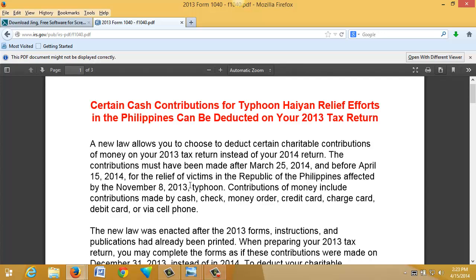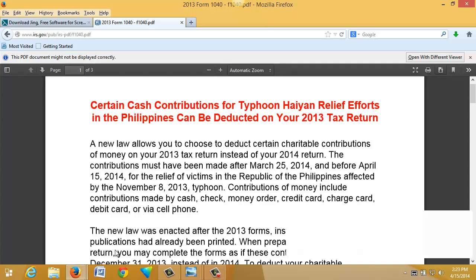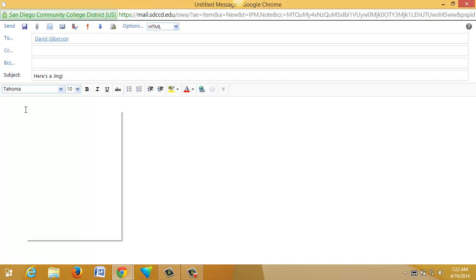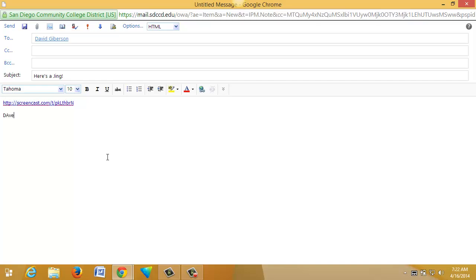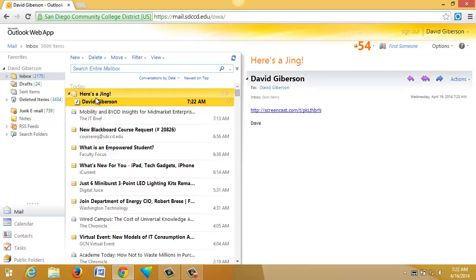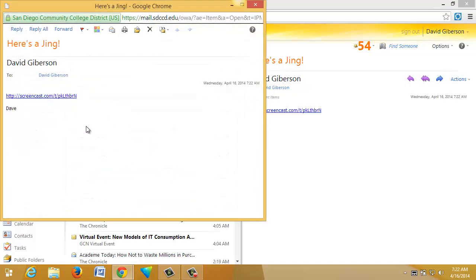I can just close this and utilize the URL in any number of ways. I can use it to create a weblink in Blackboard or another learning management system. I can use it to create a hyperlink in a web page. Or I can just send it to my student or my colleague in an email. Since I've got the URL on the clipboard, I'll just paste it into my message, press Enter to activate the URL, and send it off.